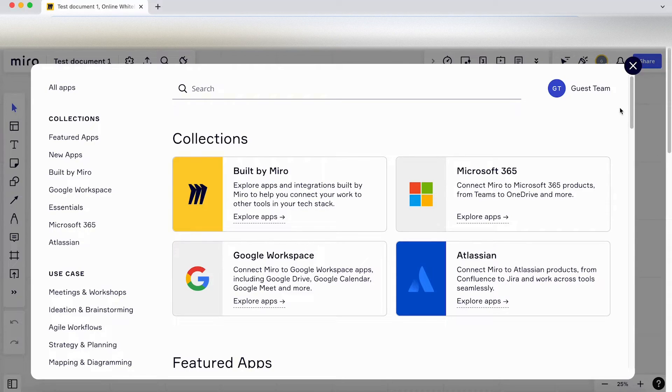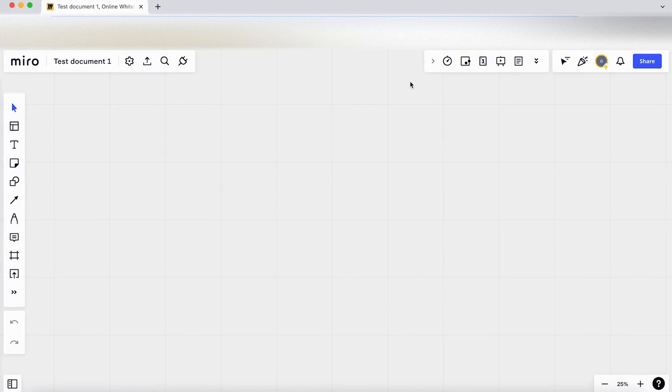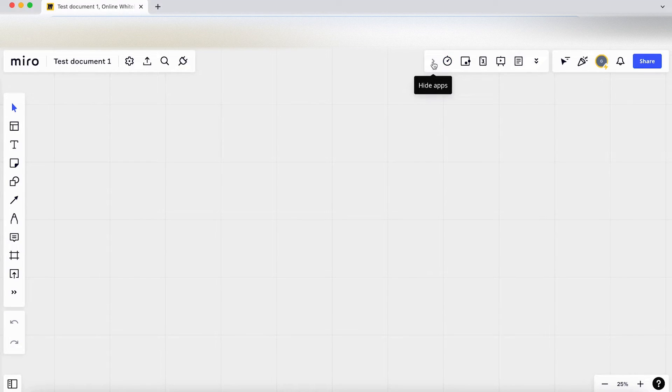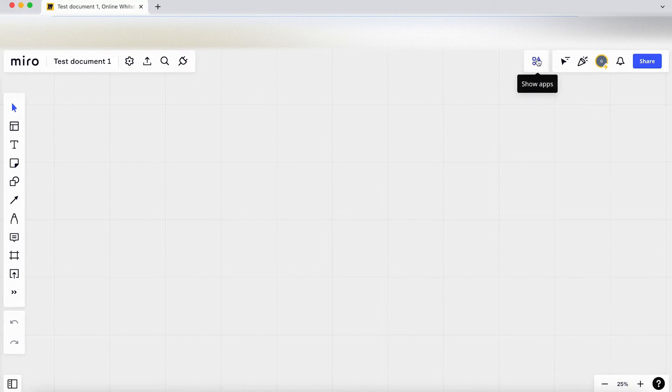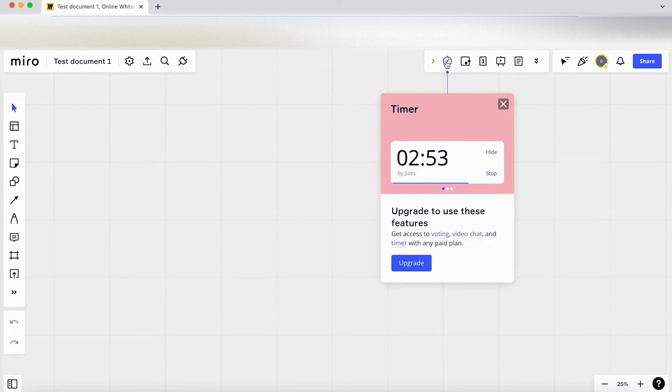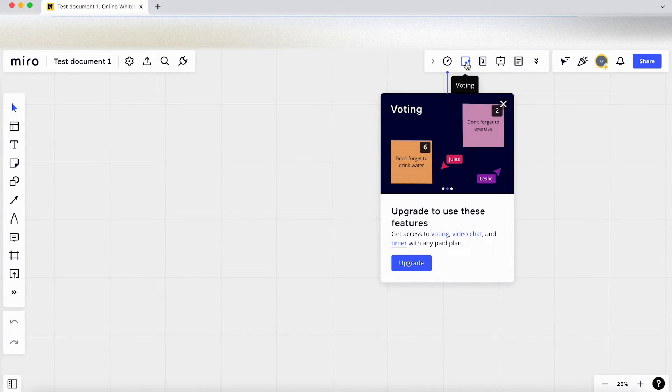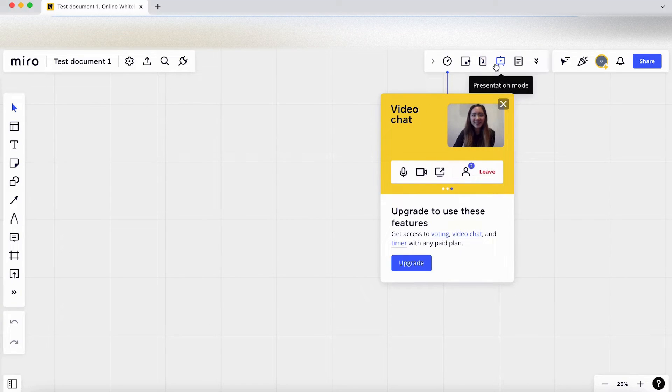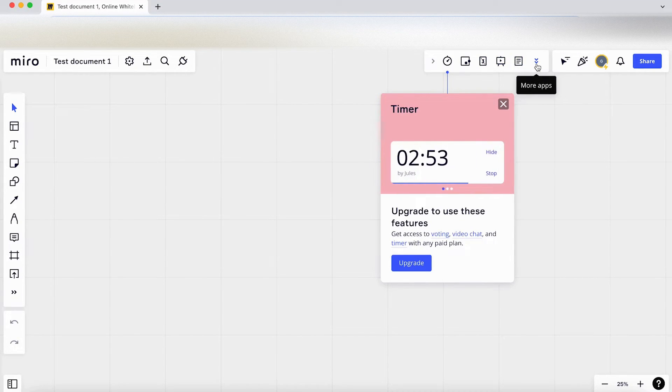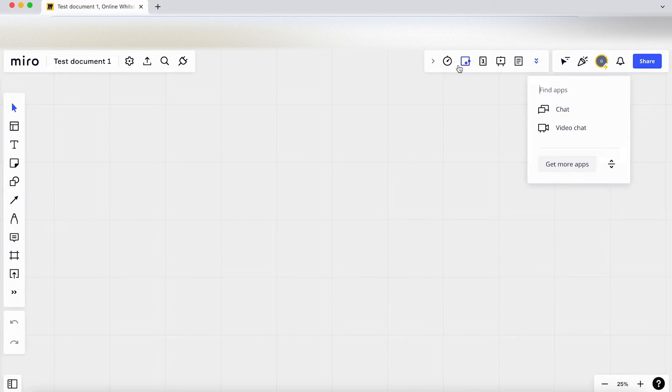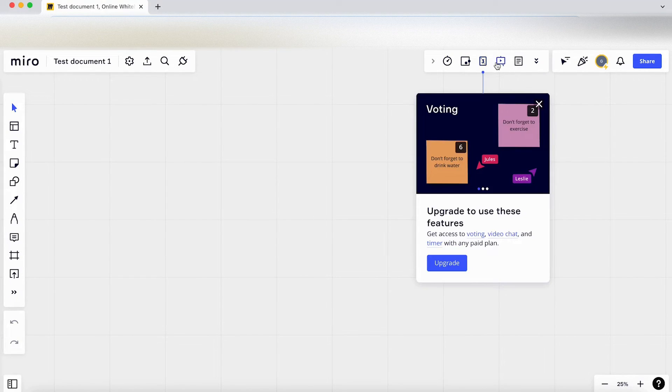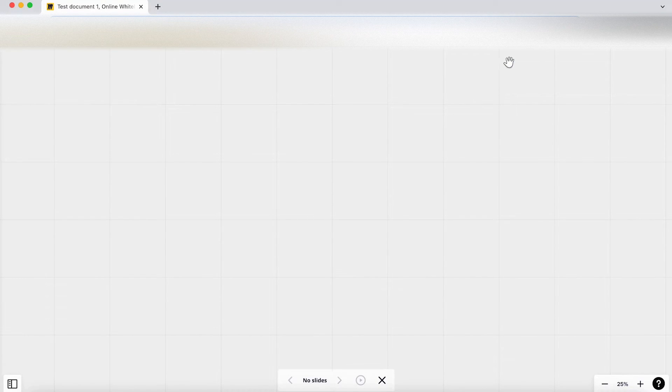That's cool, so it can integrate with different programs. Let's move over to here. Okay, so clicking up here we've got hide and show, we've got timer here, we've got voting, estimation, presentation mode, note mode. There's a lot more apps on here by the looks of it, but when clicking on these we have to upgrade to actually use these features.